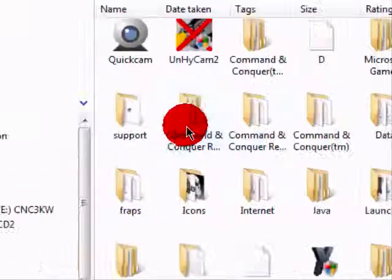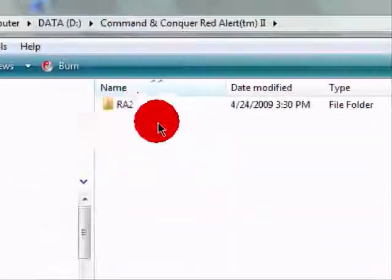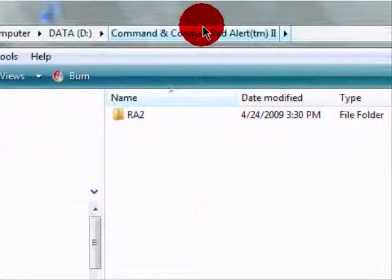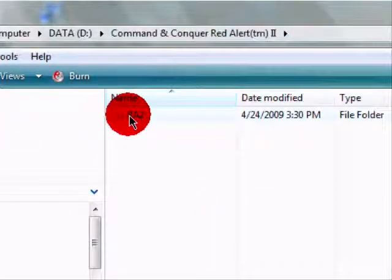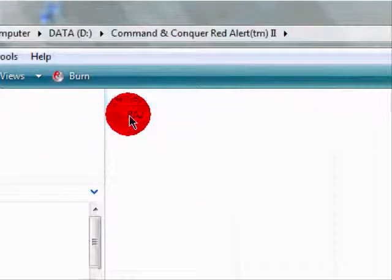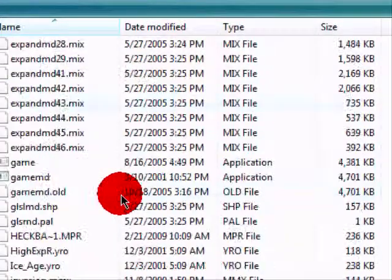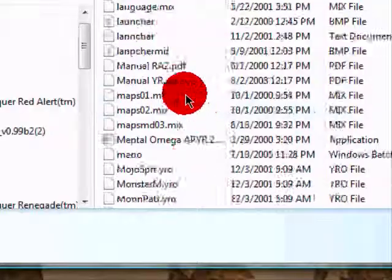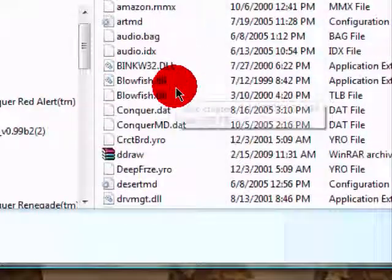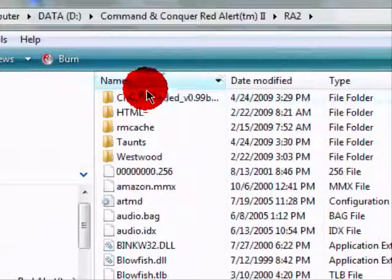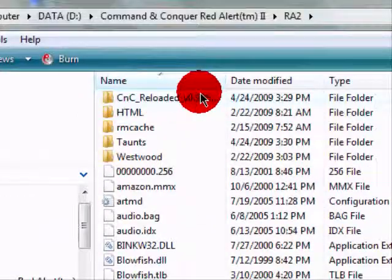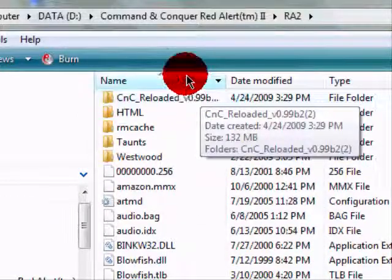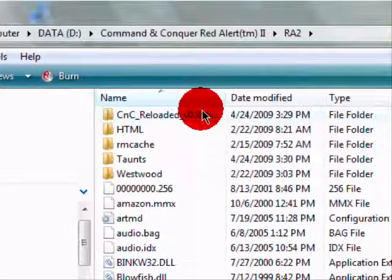Go to wherever you installed your game. For Yuri's Revenge, it won't have a separate folder. It will be in Red Alert 2, and Yuri's Revenge files will already be in here. Then you just paste the folder in the Red Alert 2 folder.